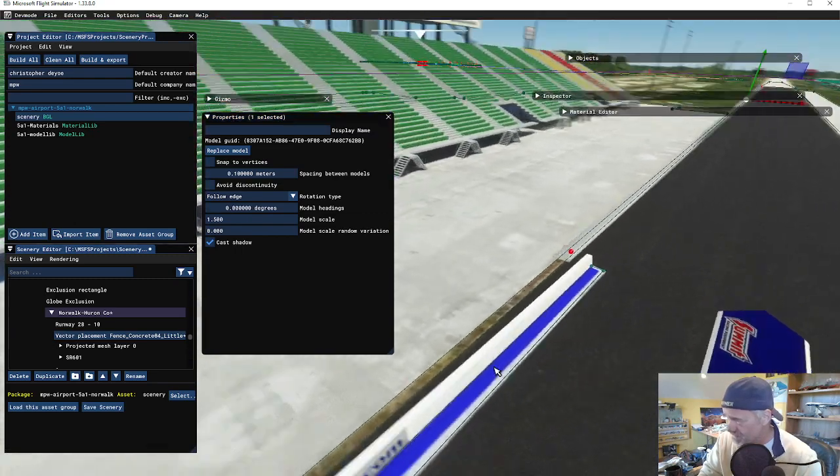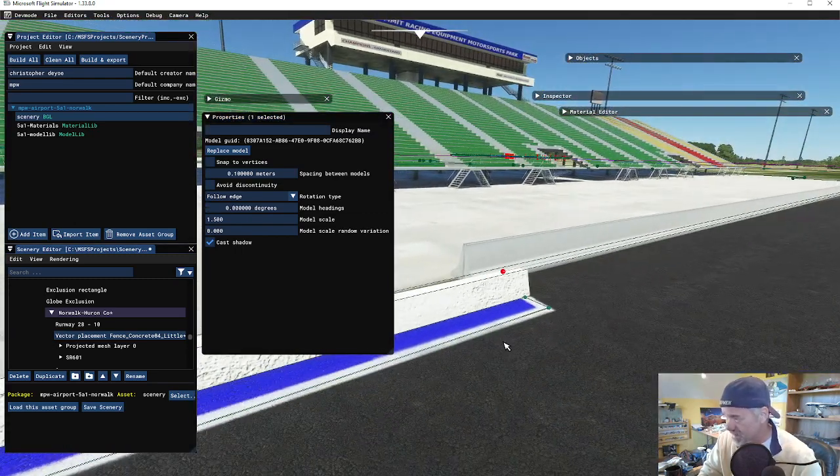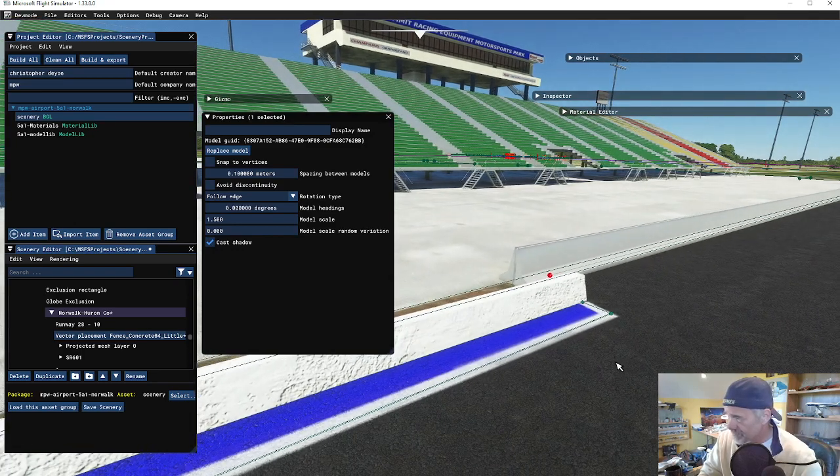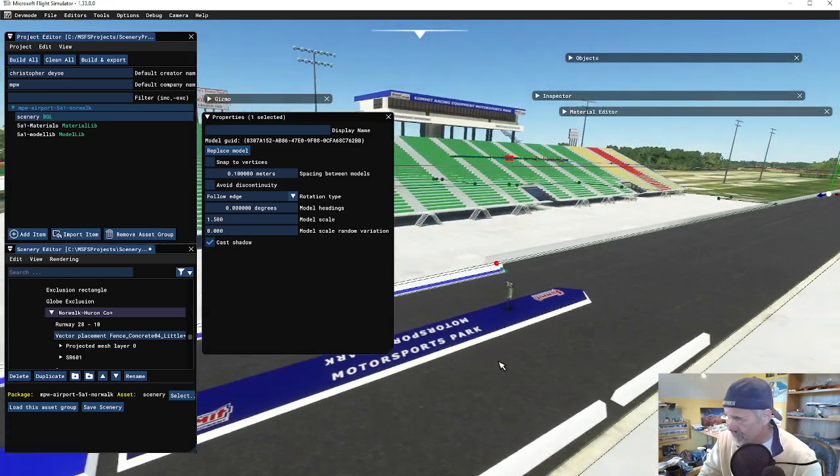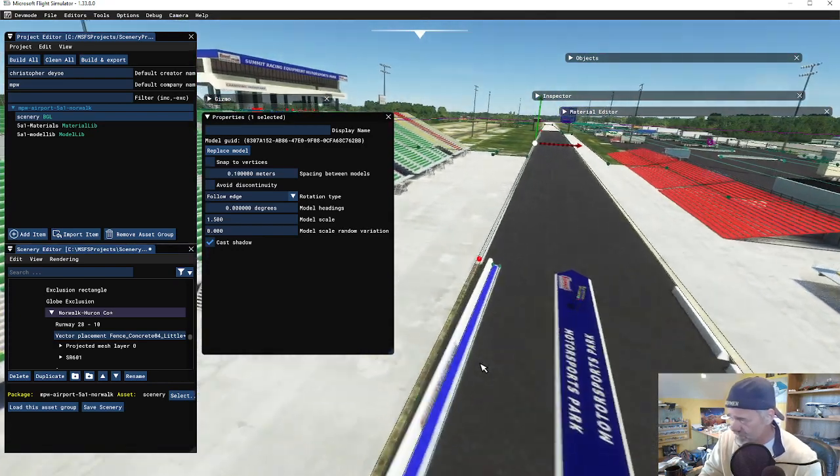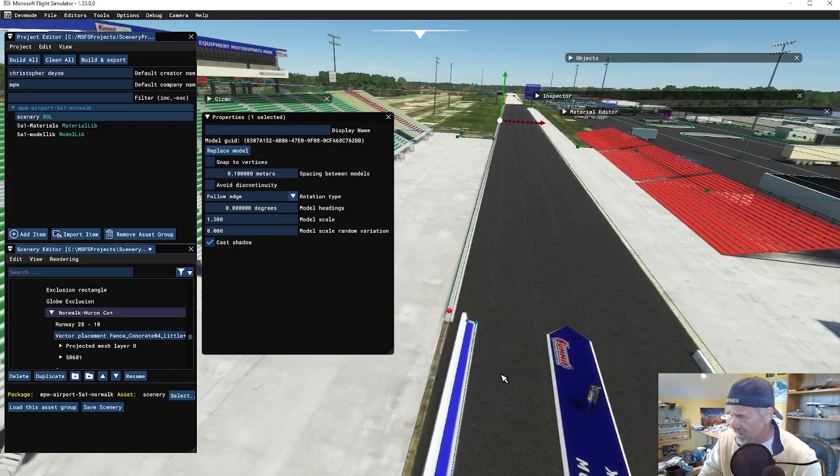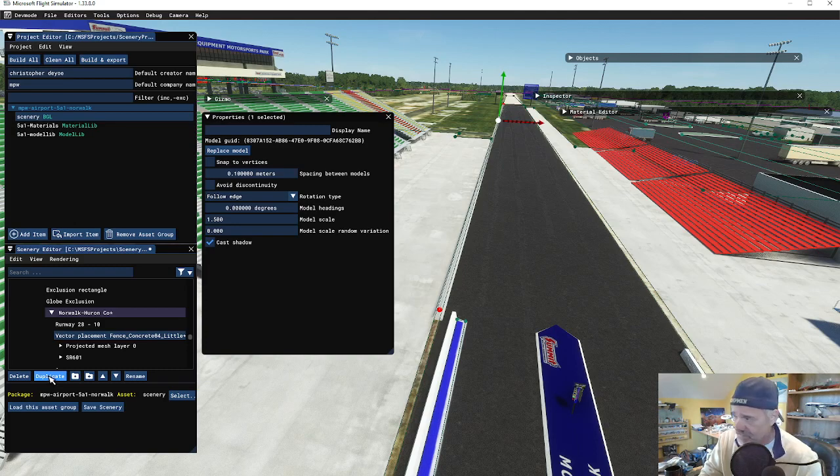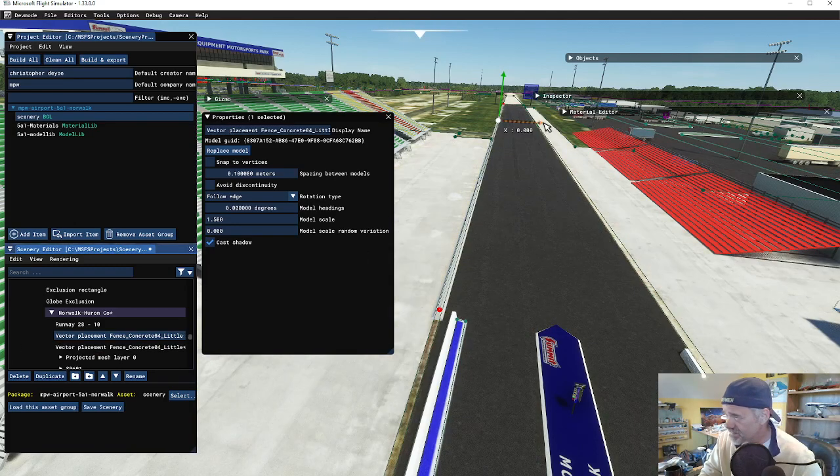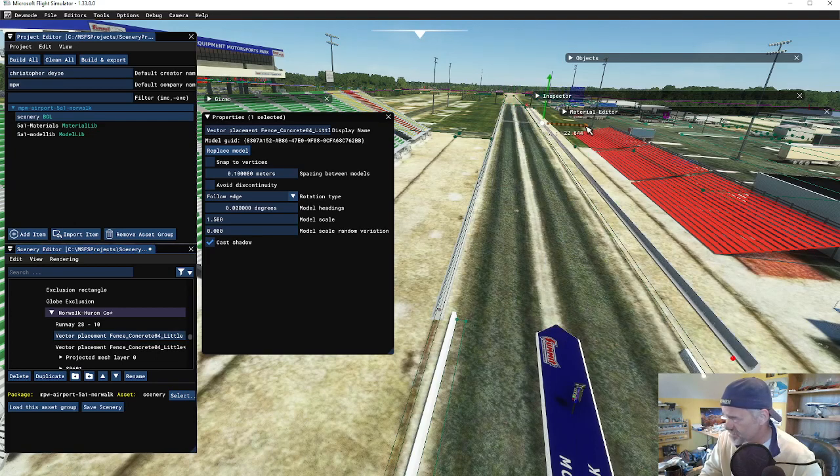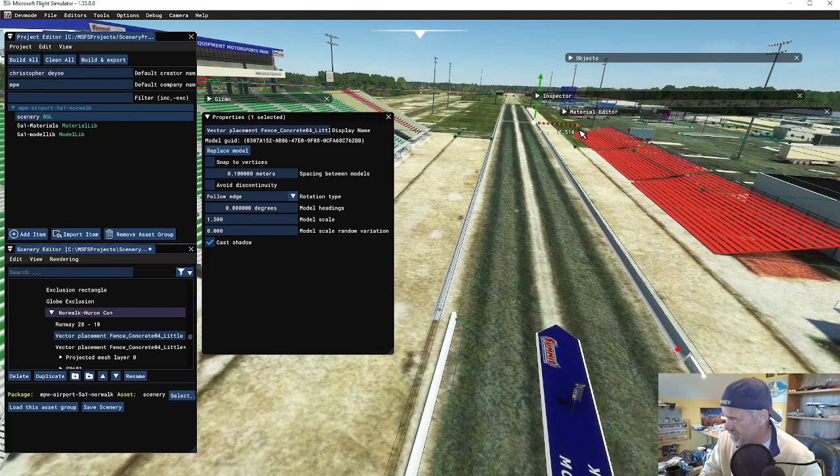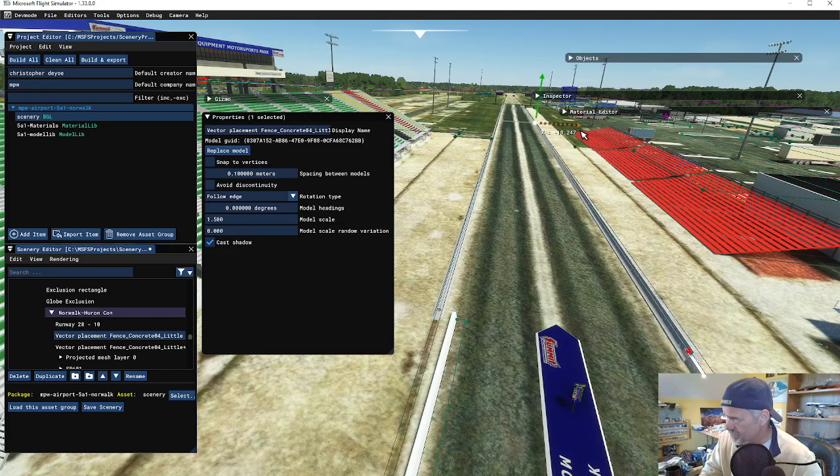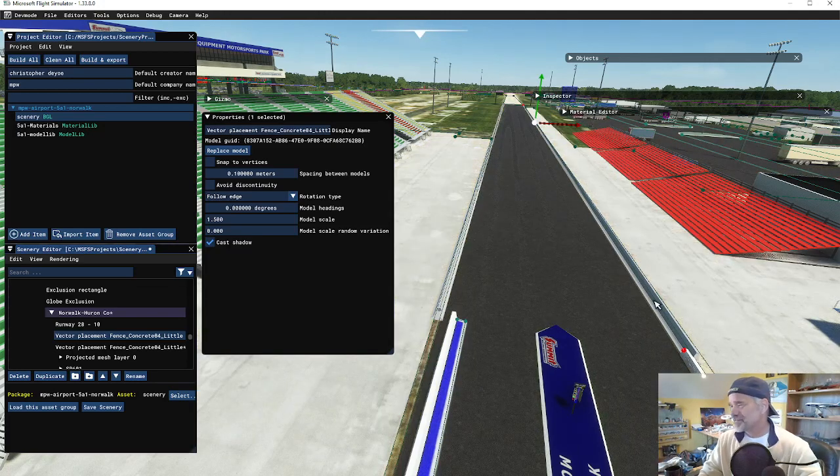Vector placement is really good. Now there's a wall on the other side - I don't have to use vector placement again, I can just come over here, duplicate it, and then slide it over to the other side.